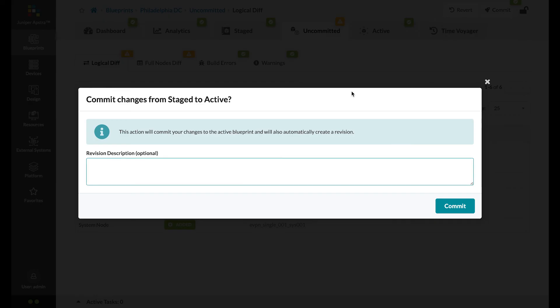So I'll add a note for our record and click commit.